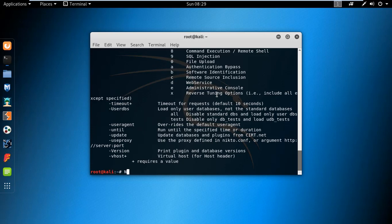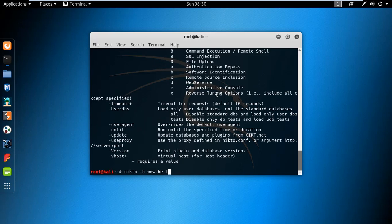To find vulnerabilities in a website, type the command Nikto hyphen h to determine the host and give the name of the site. Here I am using Hellbound Hackers. This site is legal for practicing your hacking skills.